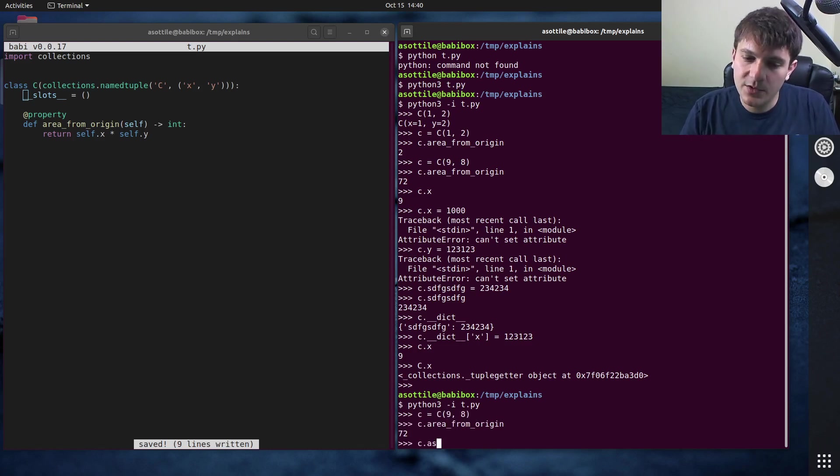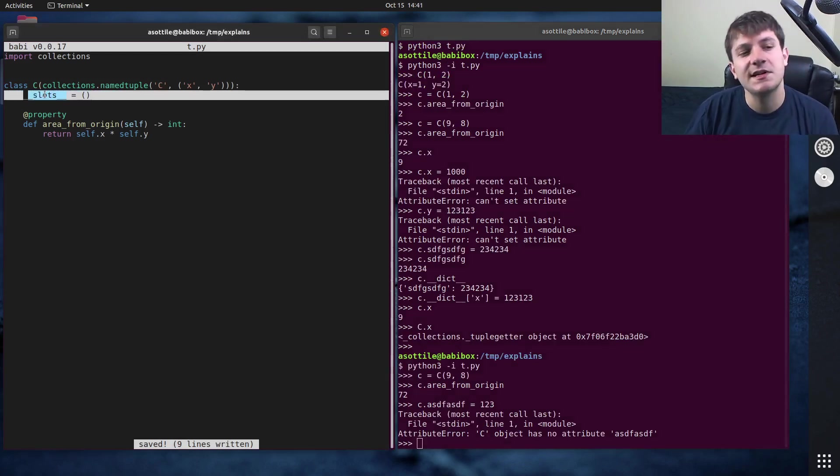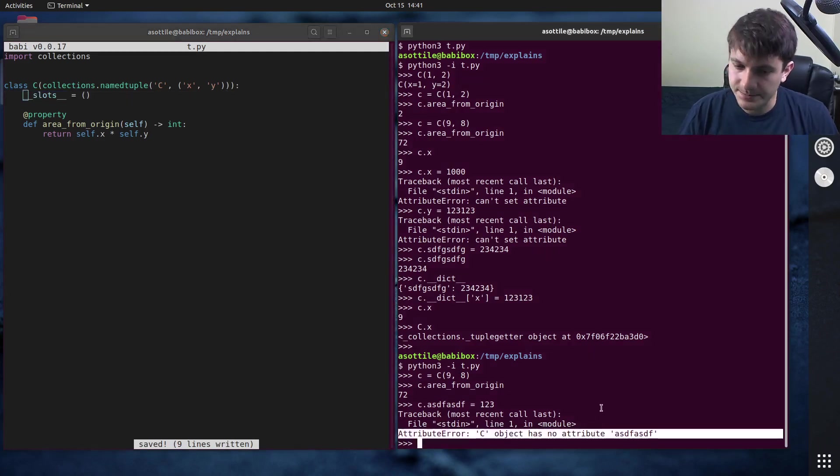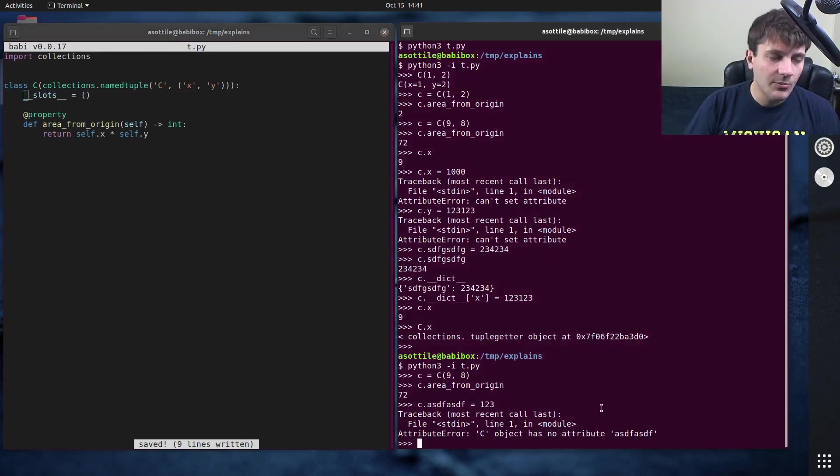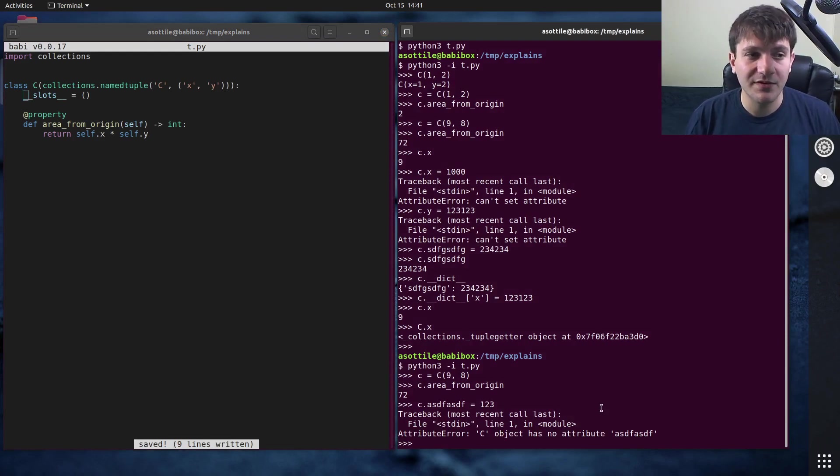And of course, now we cannot reassign arbitrary attributes. Because we've reestablished slots here, it doesn't allow us to stuff attributes here. But anyway, that's why you would do this is to prevent attribute stuffing.